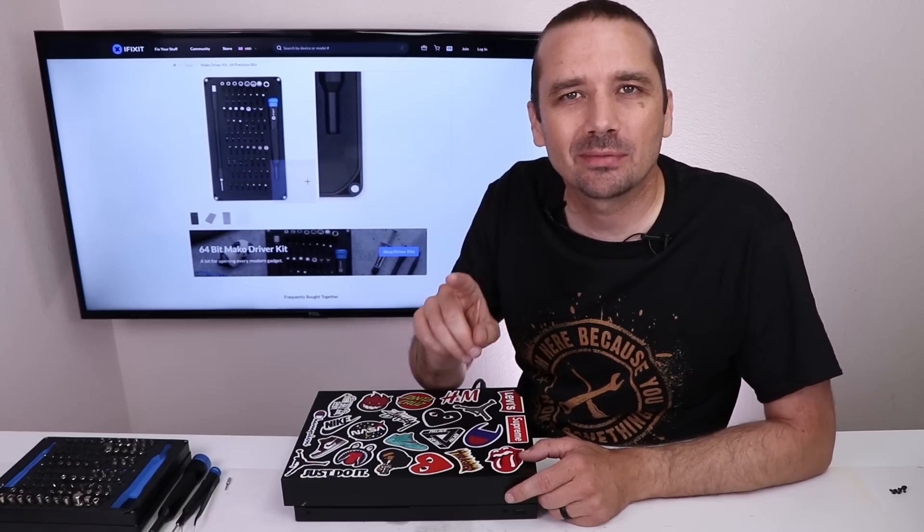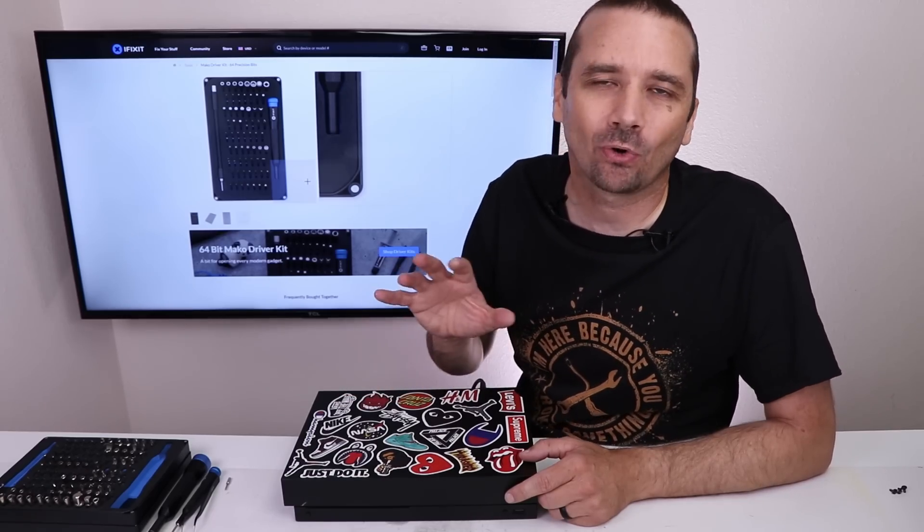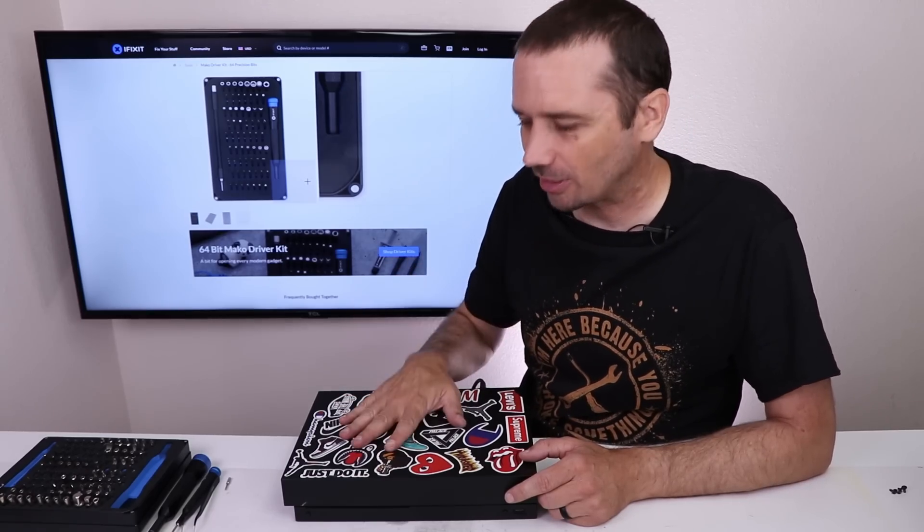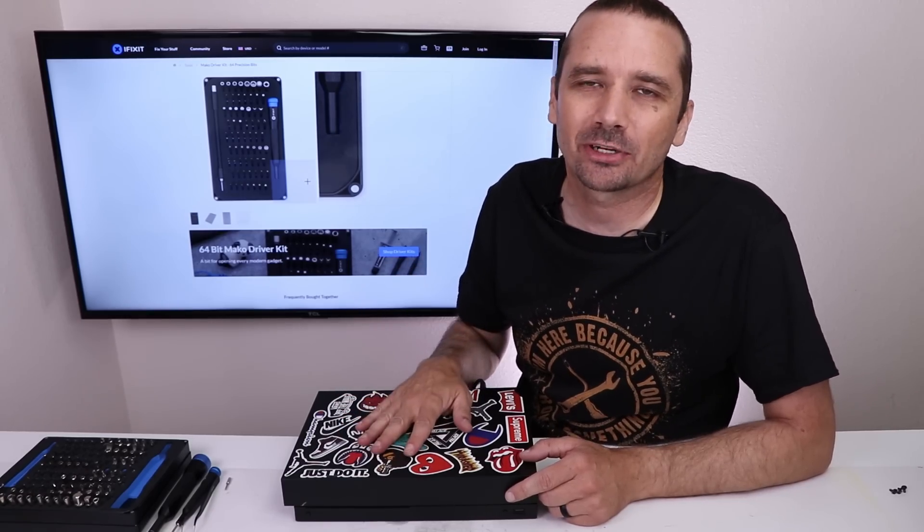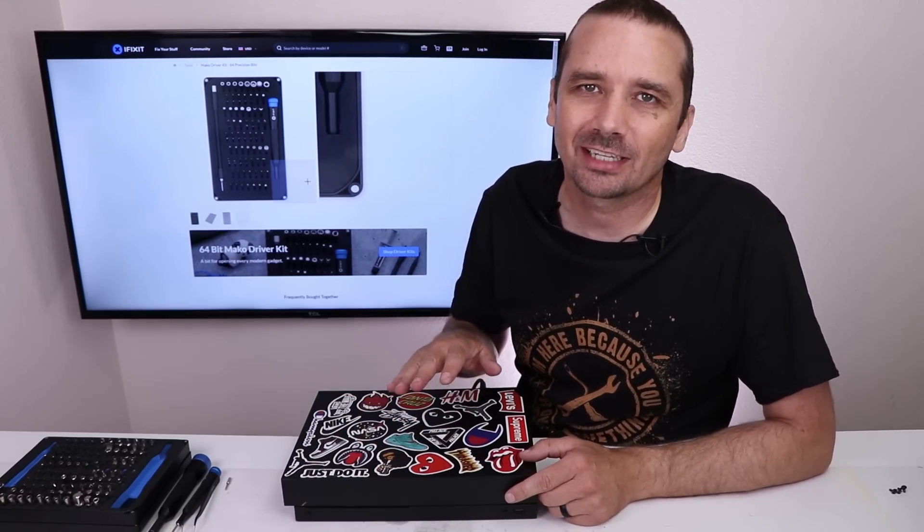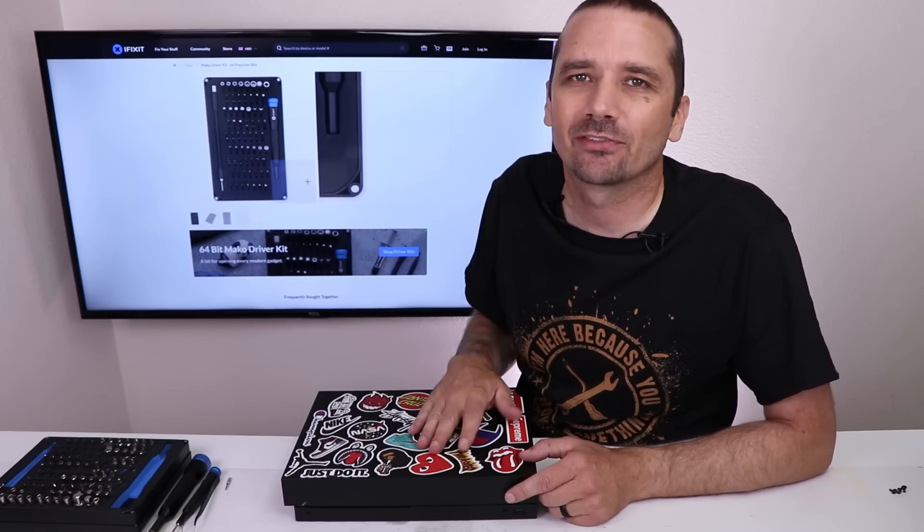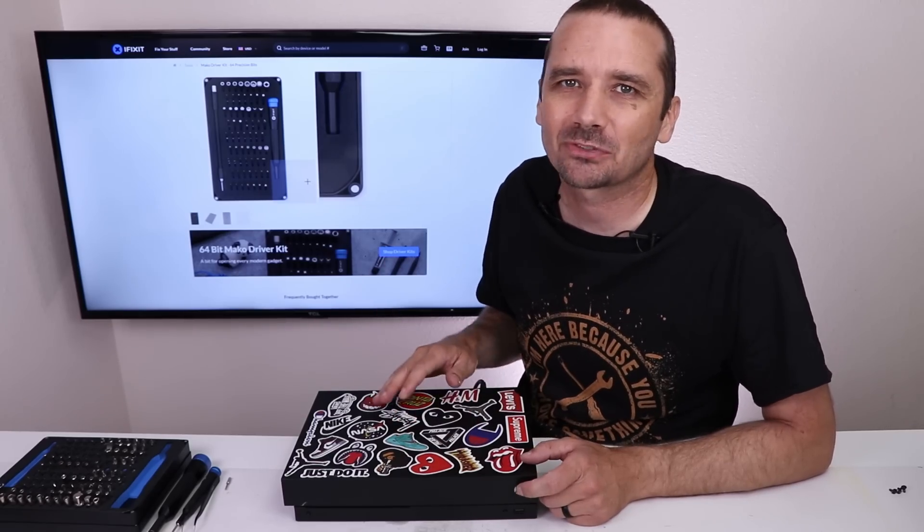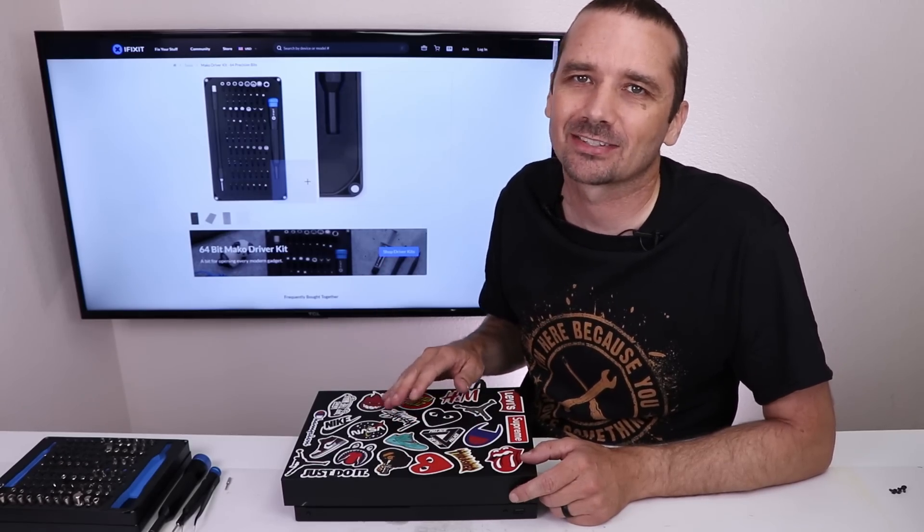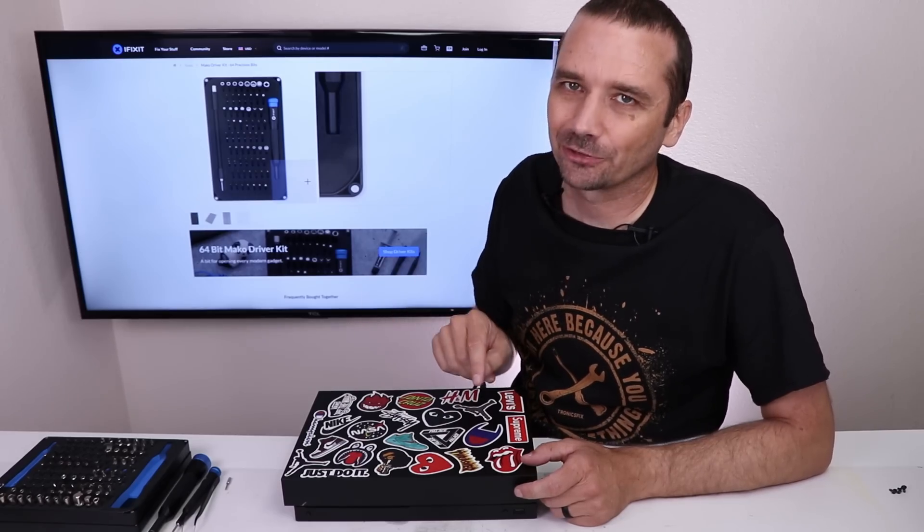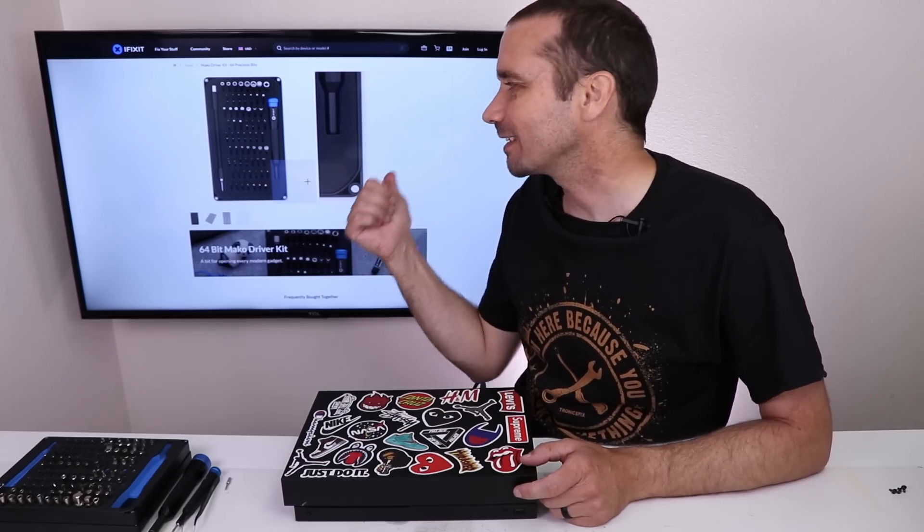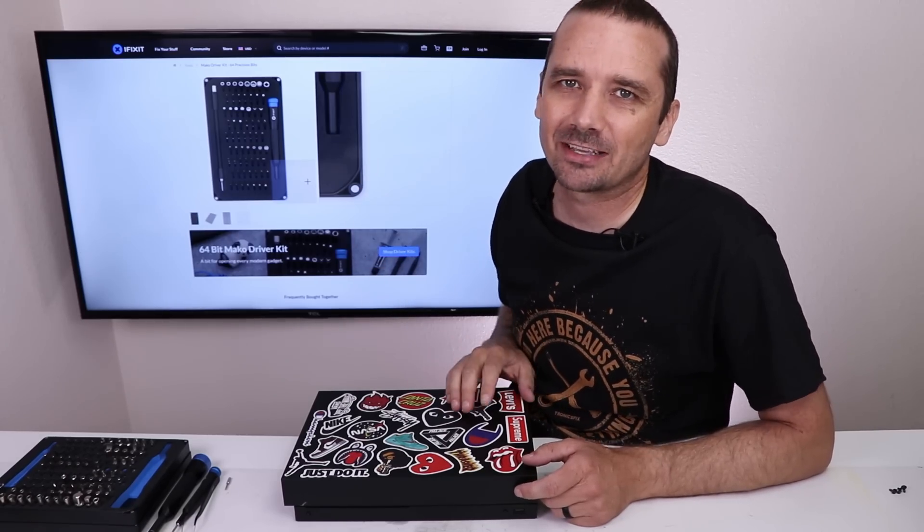If you want to see more Xbox One X repairs, I've got a whole playlist just on fixing these. So I'll put a link up on your screen here in a second so you can click on that and come hang out with me over there and see me try to fix more Xbox One Xs. That all being said, let's see if this one will turn on and see what kind of picture we get on the screen, if any.